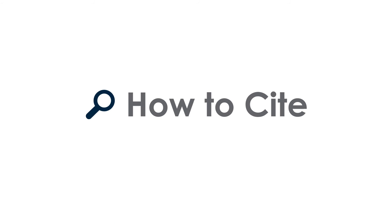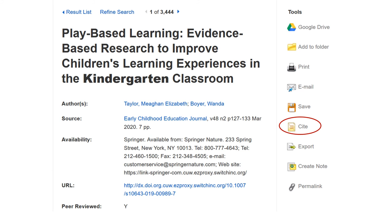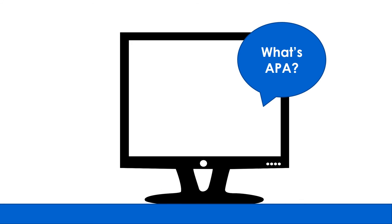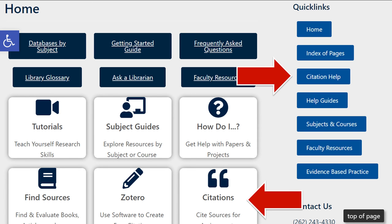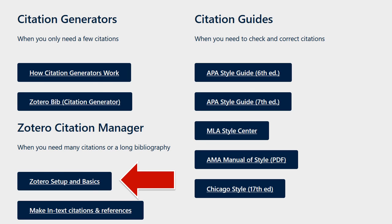Now you're ready to cite your sources, most likely in APA 7th edition. The good news is that Primo and most databases have built-in citation tools. But remember that these citations are made by computers, who do make mistakes. Our citation help page has an APA style guide to help you check those computer-generated citations as well as format your assignments, and information about Zotero, a software program we recommend for longer reference lists.